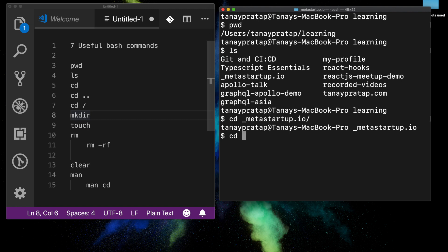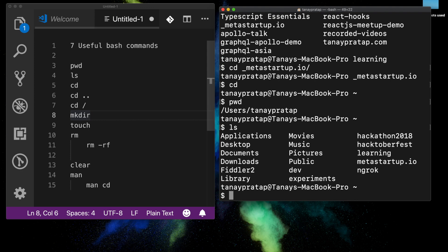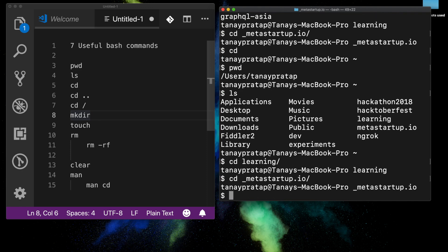Suppose I want to go back home — I press `cd` and enter and I am at home. I want to go back to learning, so I do `ls`, see that learning is there, and go `cd learning`, then `cd _meta-startup.io`. The underscore is because it's easy to remember — I access this folder a lot.